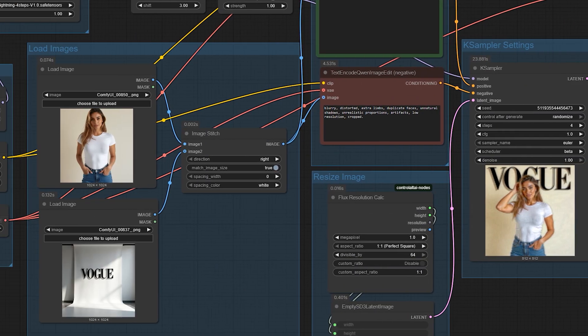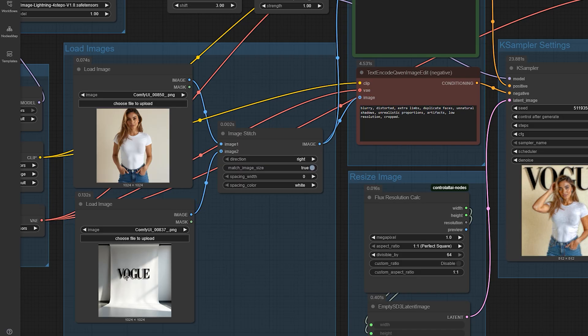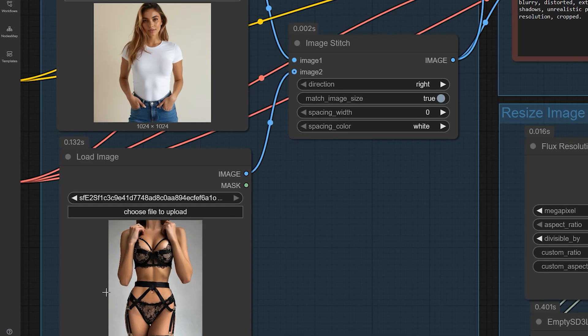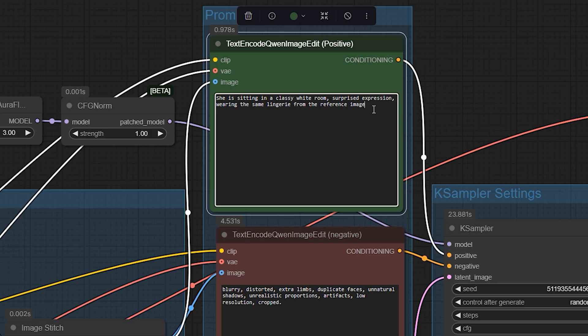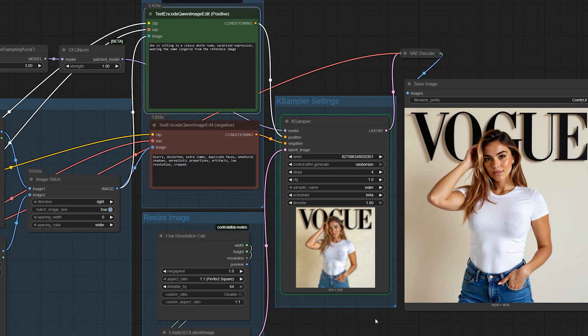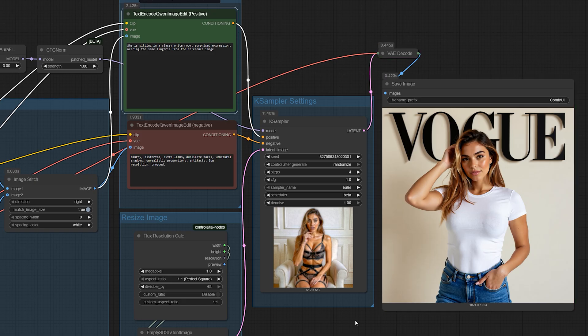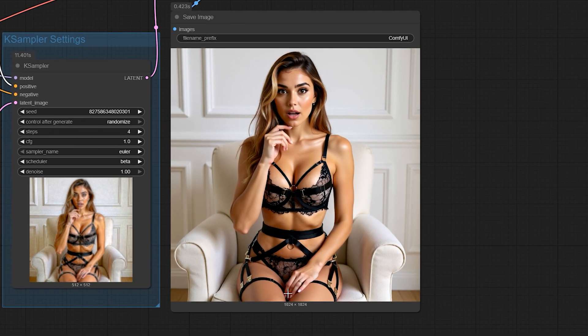Next, let's try an outfit swap. We start with the same model photo, then use a reference photo of a lingerie set. When merged together with a prompt like, she is sitting in a classy white room, surprised expression, wearing the same lingerie from the reference image, the workflow changes the outfit while keeping everything else consistent.